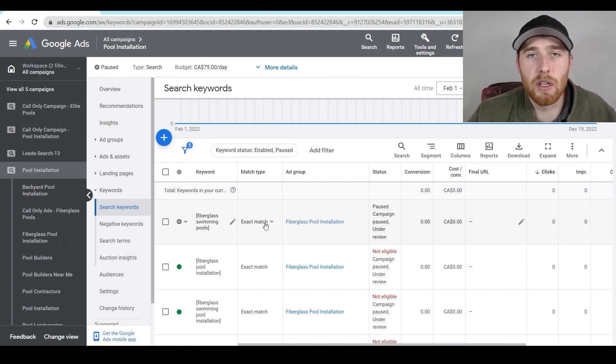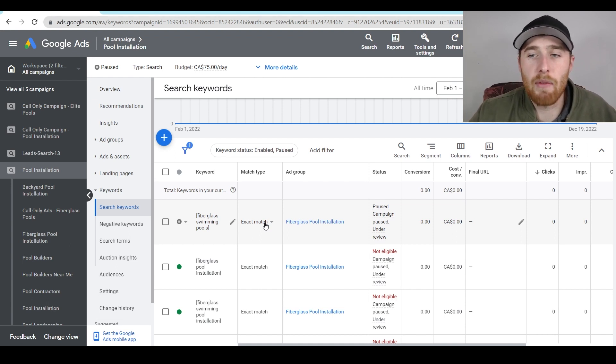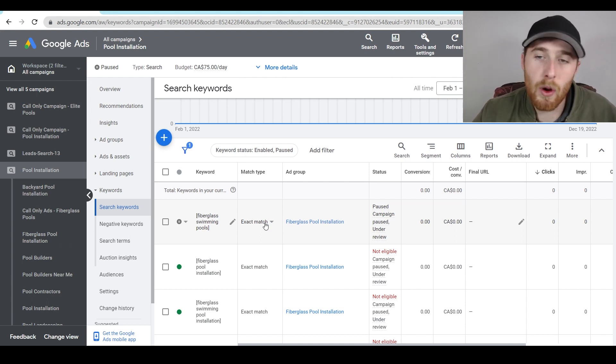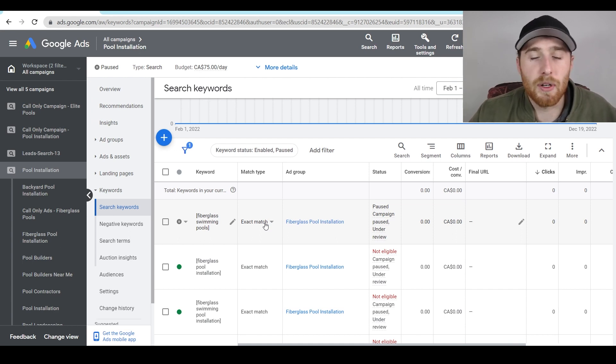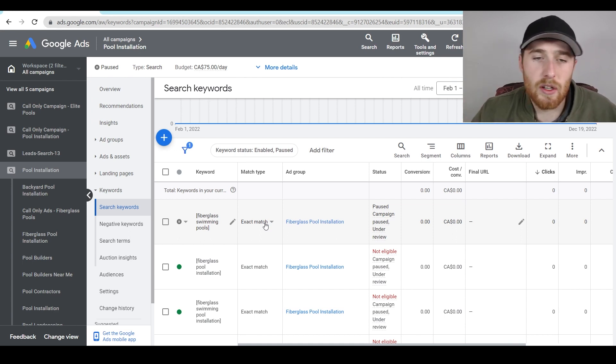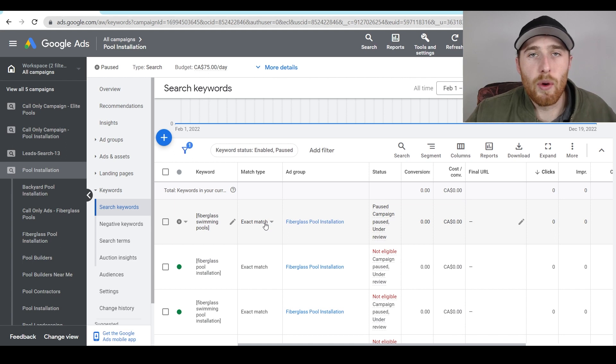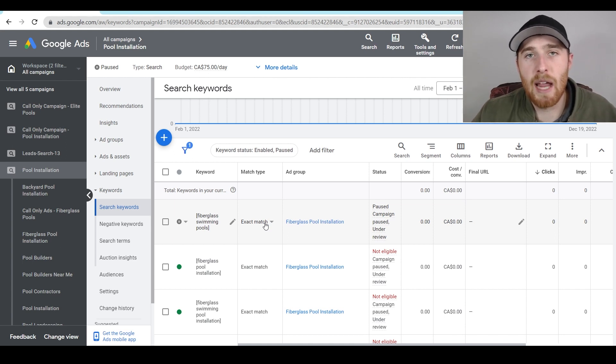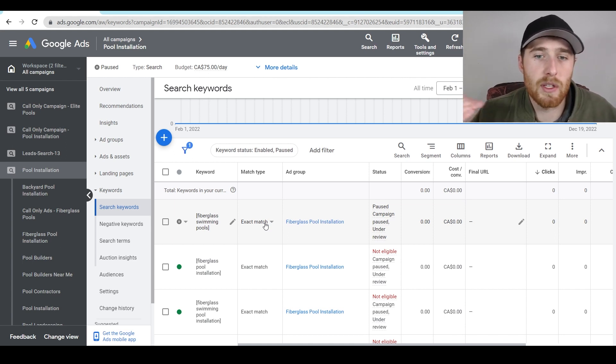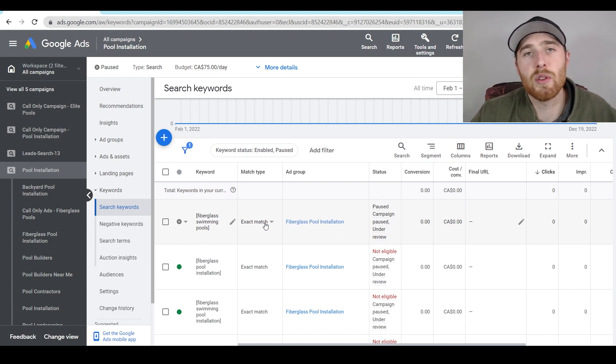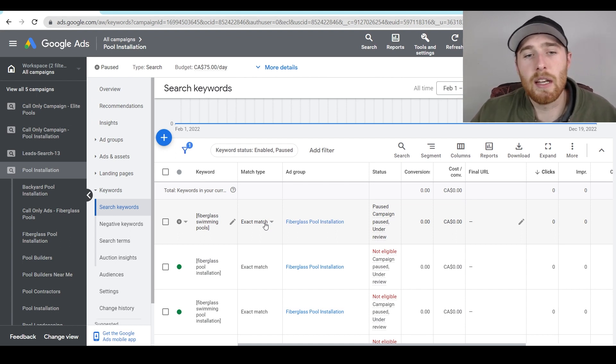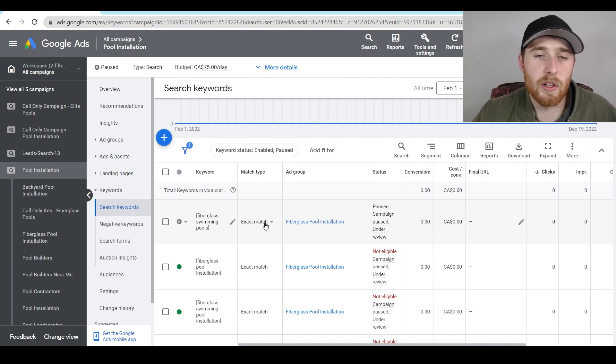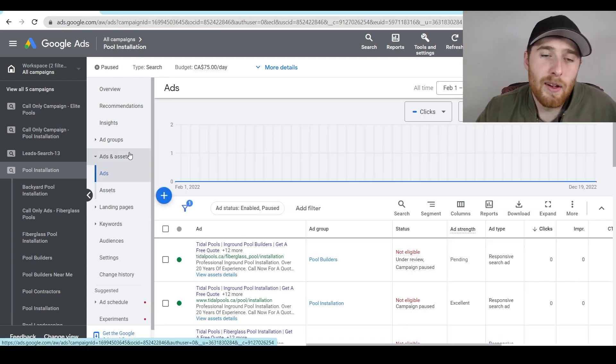And you're just going to have a much lower conversion rate and more than likely, lower quality leads and a higher cost per conversion. So please take this into consideration when actually going through and creating these keywords, go after high buying intent keywords. Our keyword planner video is awesome for this. And I'll walk you through how to actually find high converting, high buying intent keywords. So watch that video if you're curious on how to actually find good keywords inside your account.